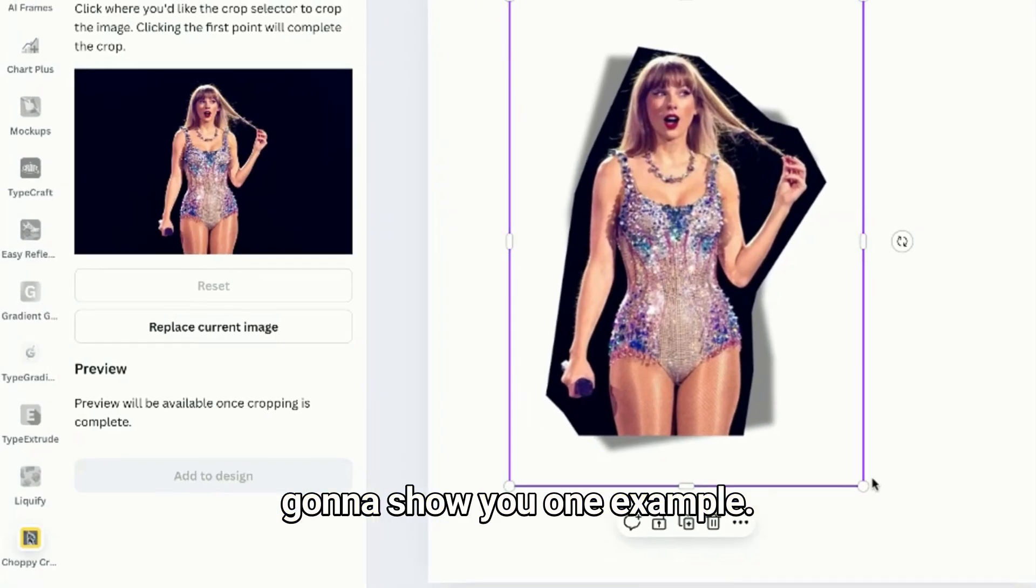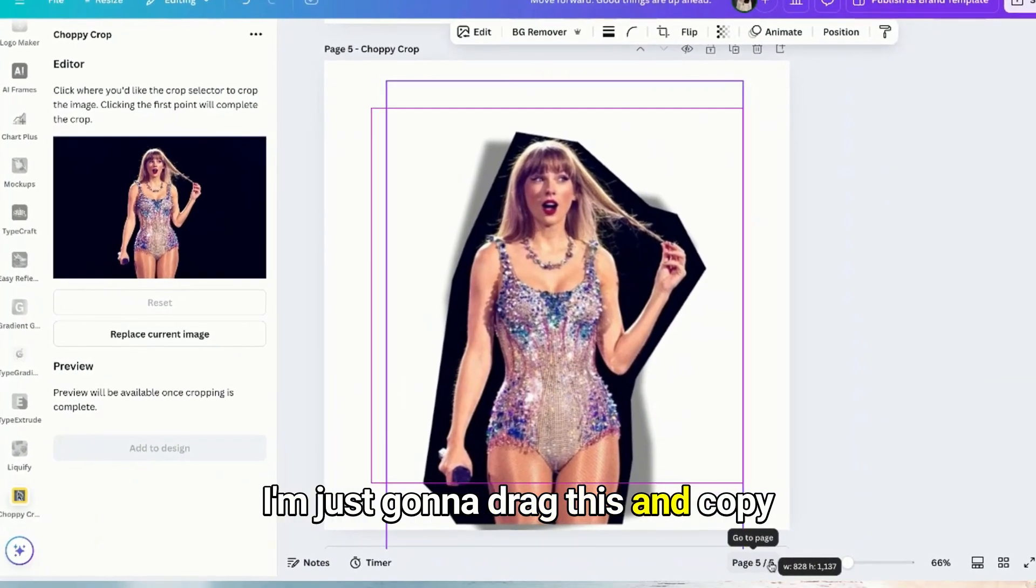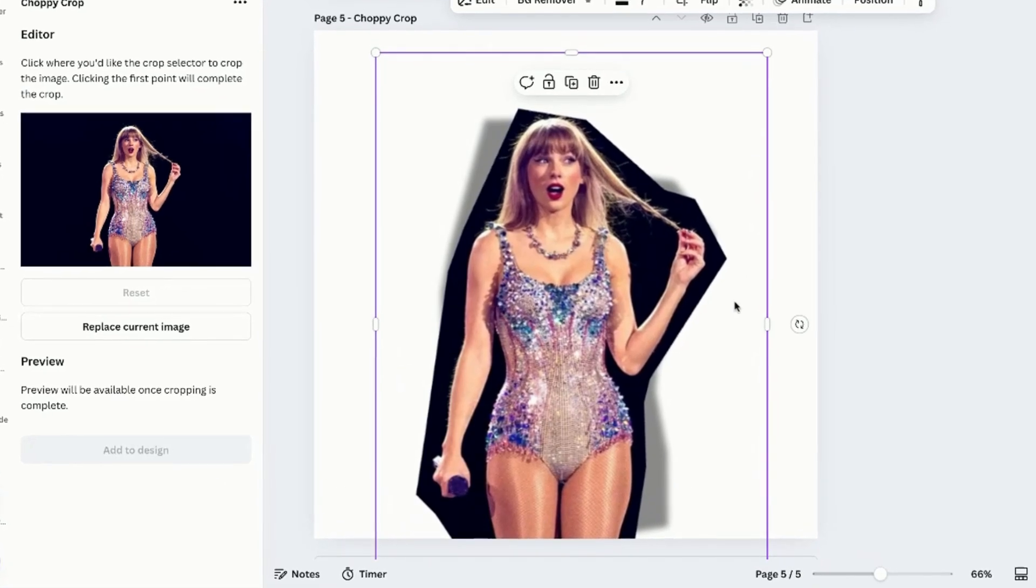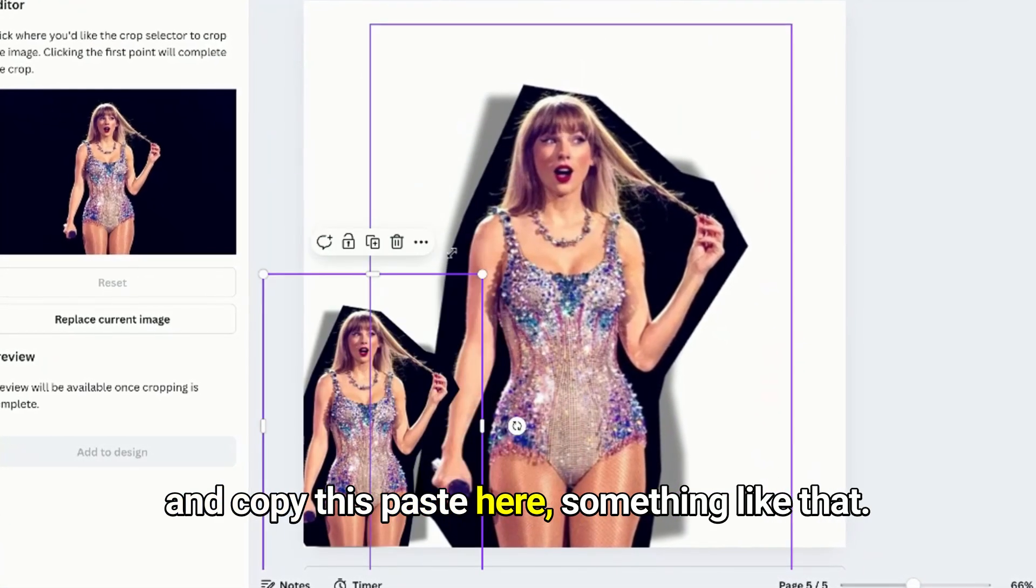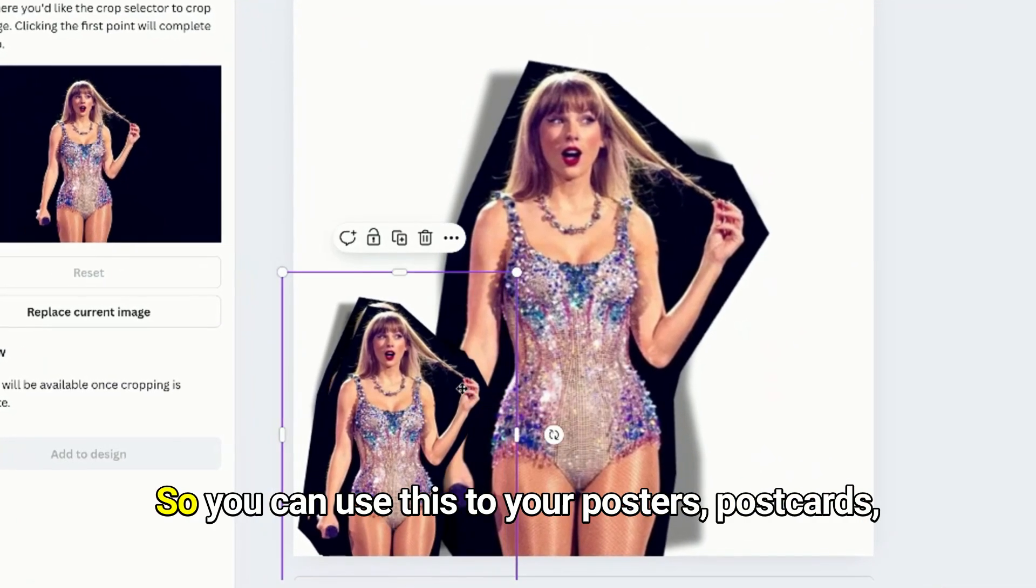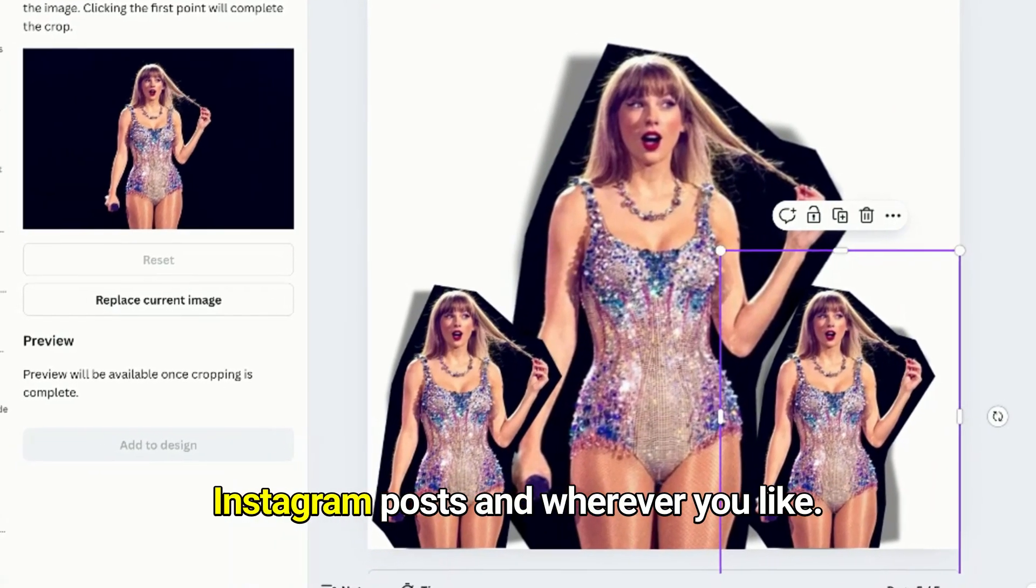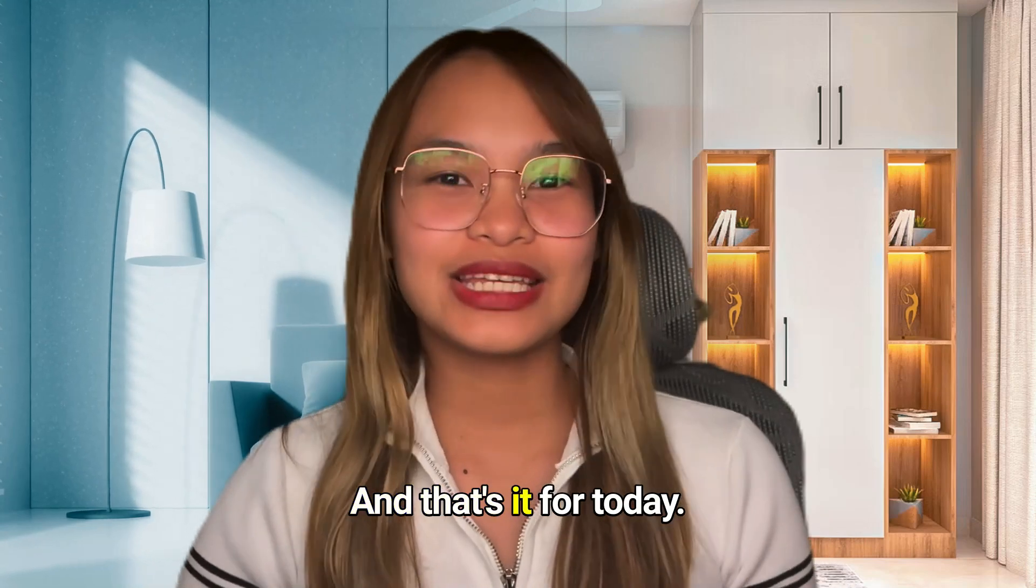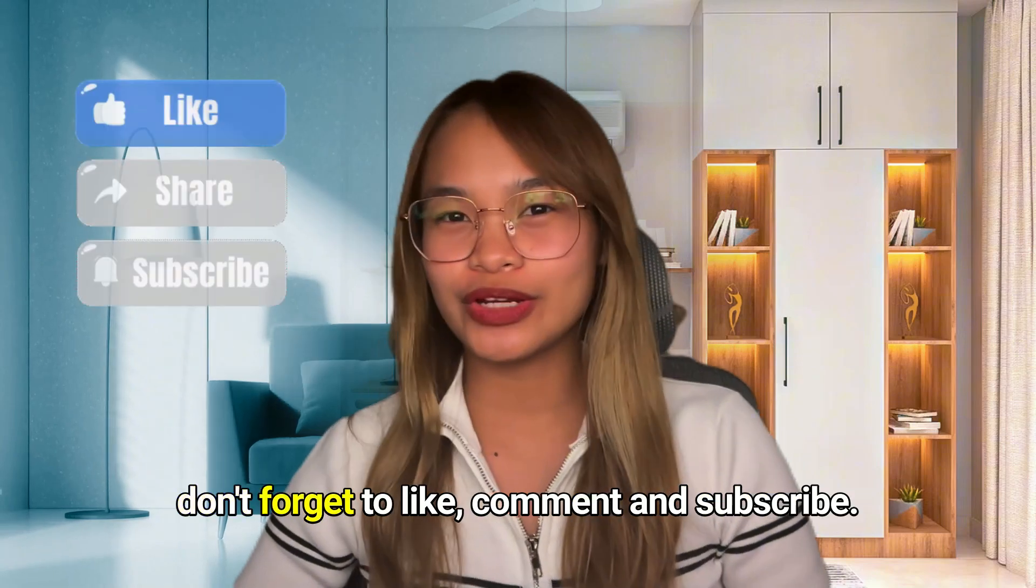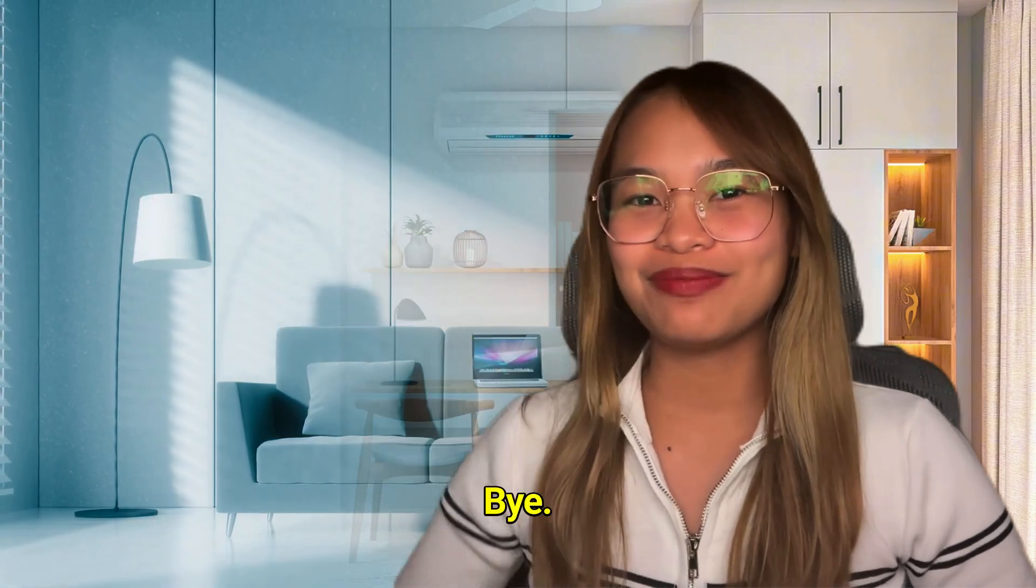And copy and copy this, paste here, something like that. So you can use this to your posters, postcards, Instagram posts and whatever you like. And that's it for today. If you like this kind of content, don't forget to like, comment and subscribe. See you soon, bye bye!